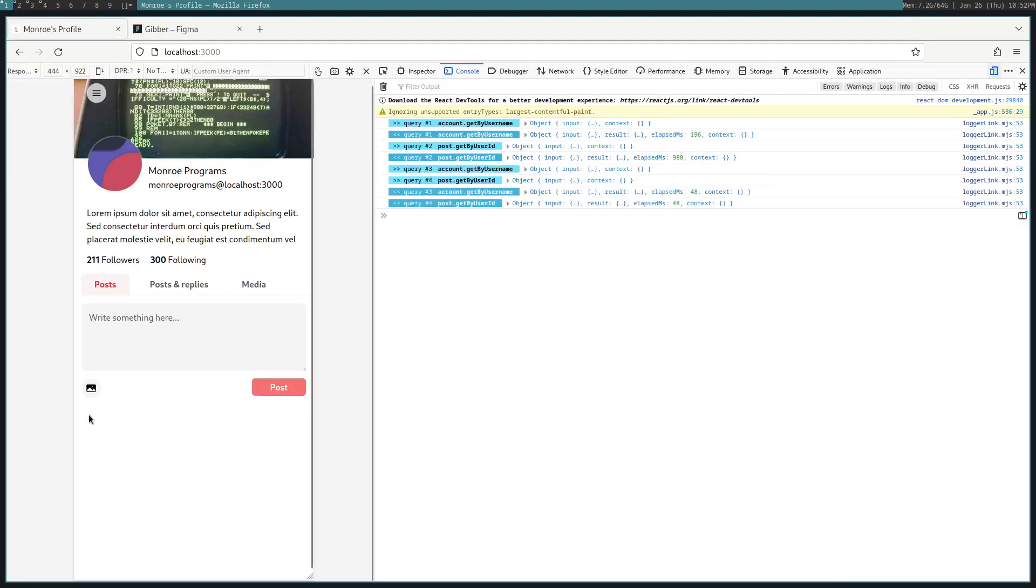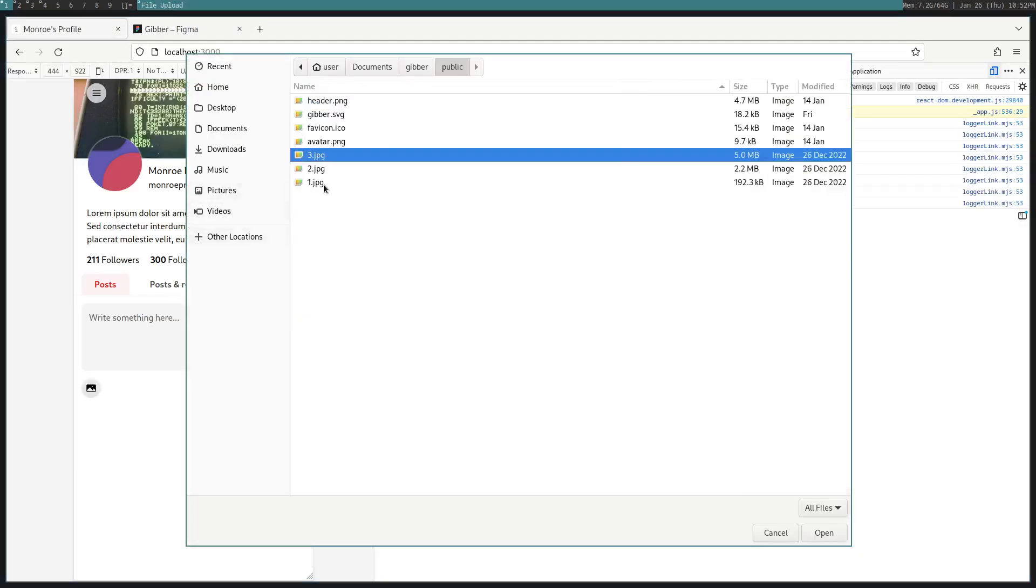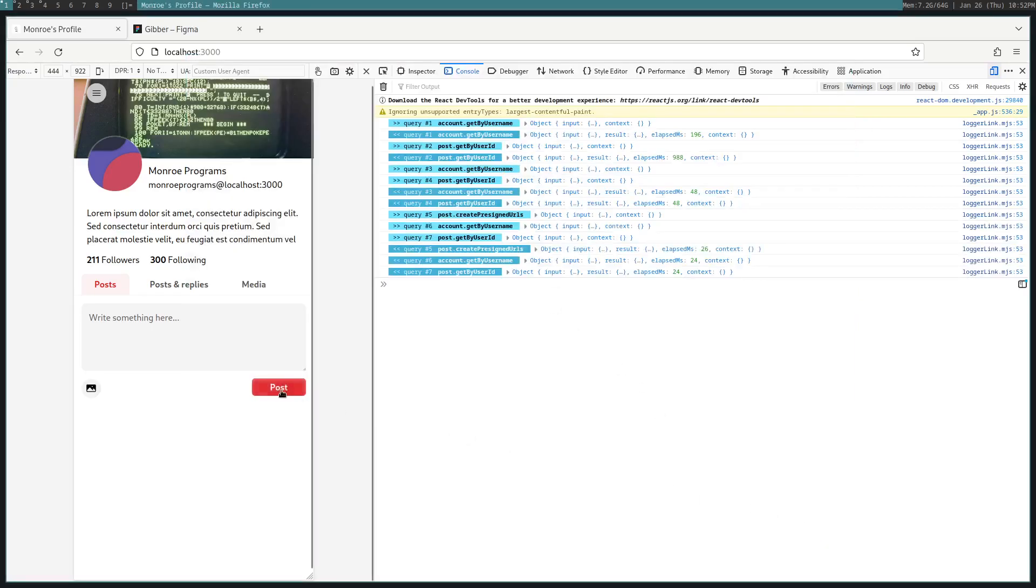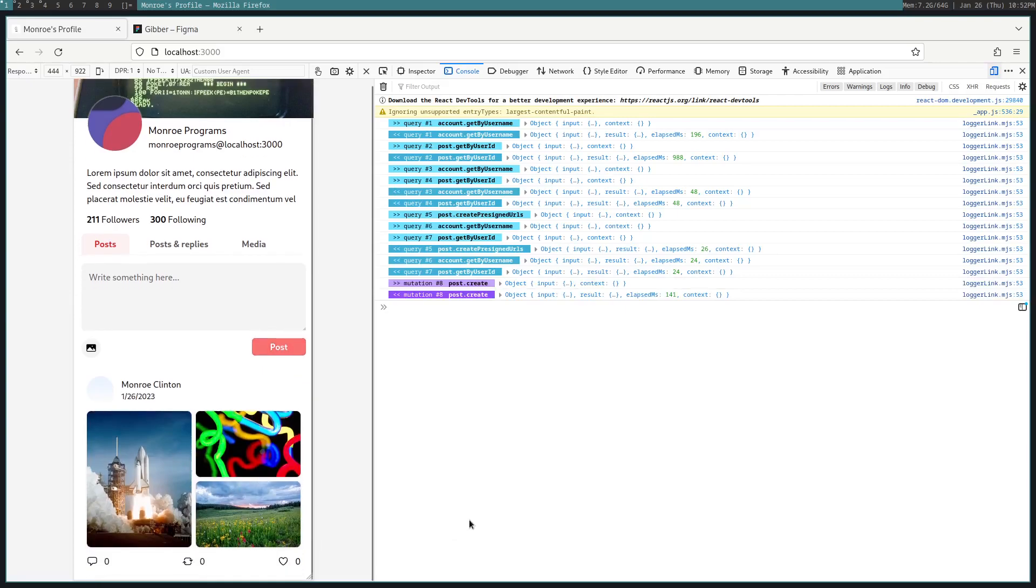Just to give you a demo, if you click attachment, and then let's say we select three files, and then the post button becomes available, click post, and then uploads all those.